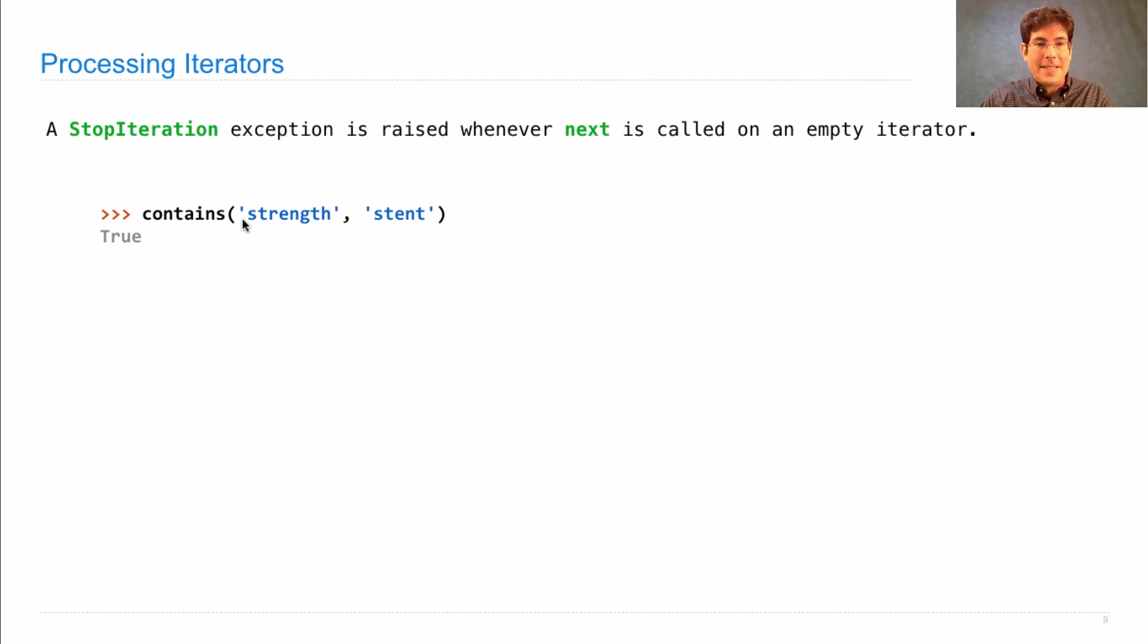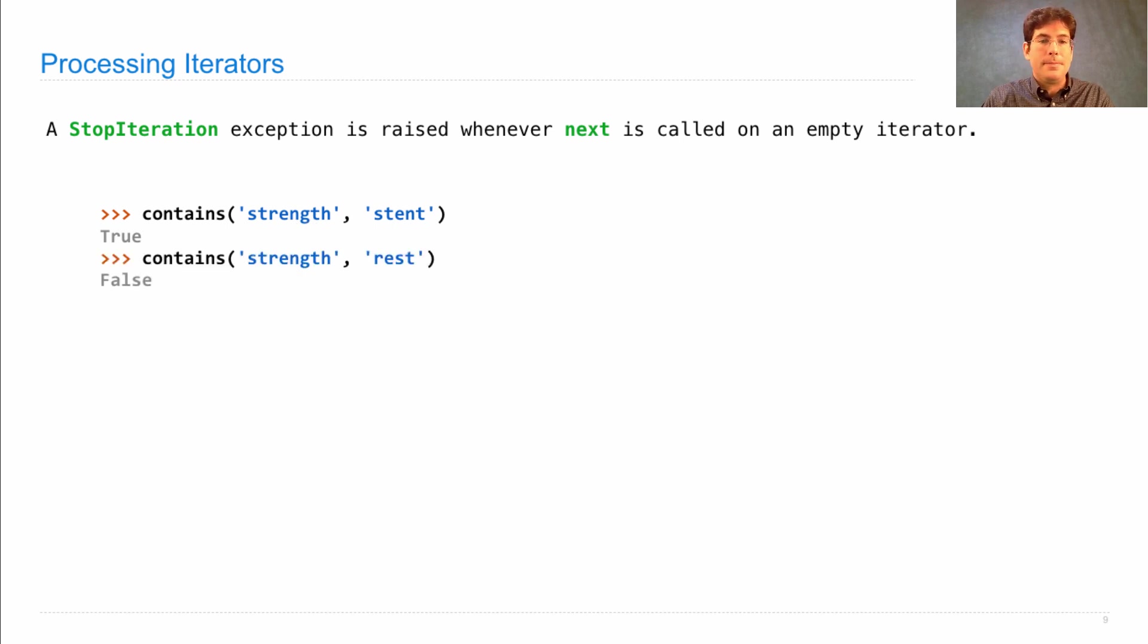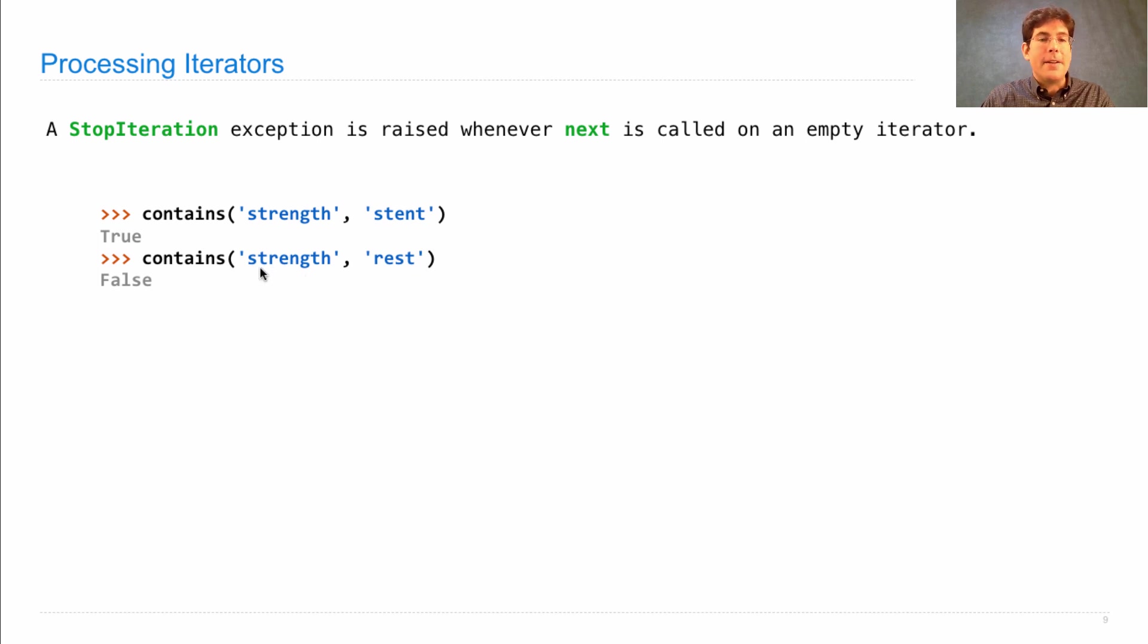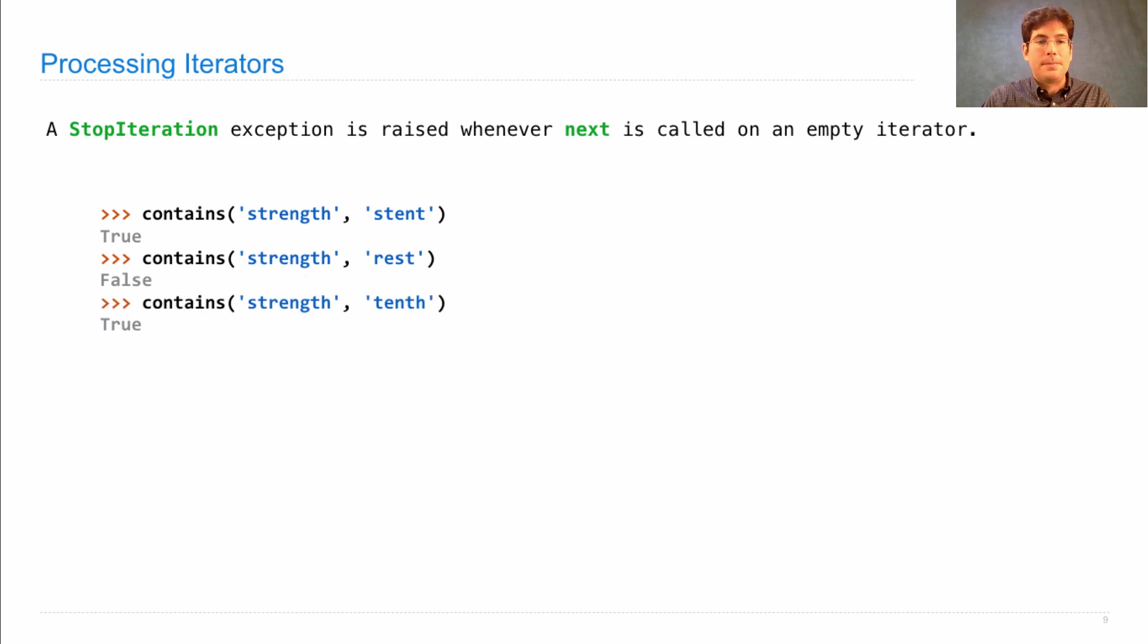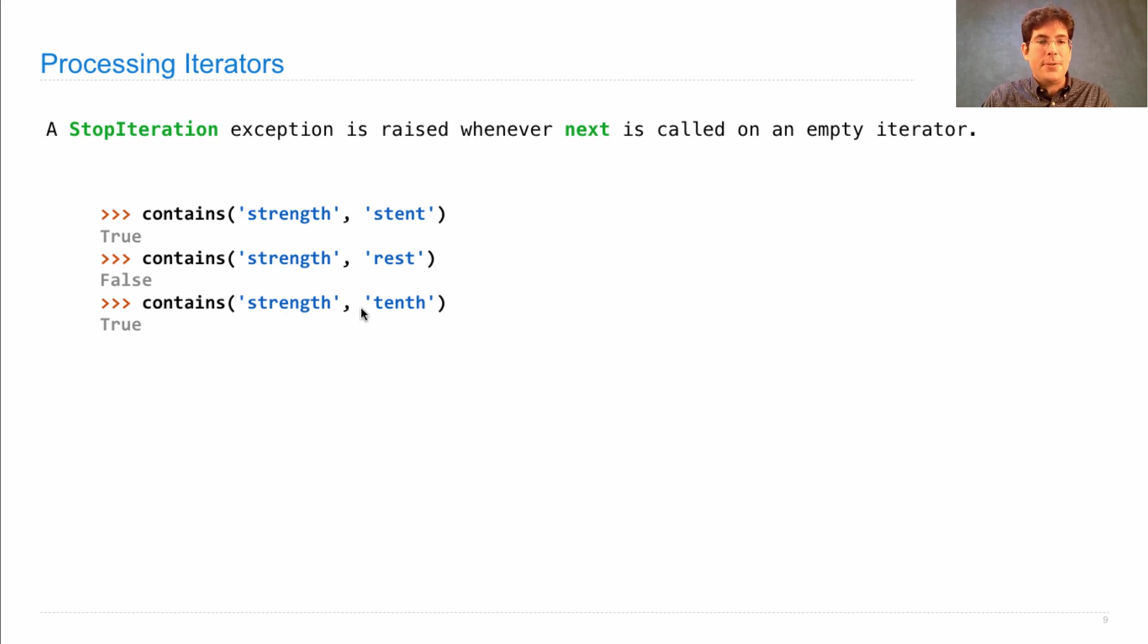So here we can see 'stent' does appear within 'strength', so I'll return true. R-A-S-T, well, all these letters are in 'strength', but they're not in the right order, so I'd return false. And 'tenth' also appears within 'strength', T-E-N-T-H.